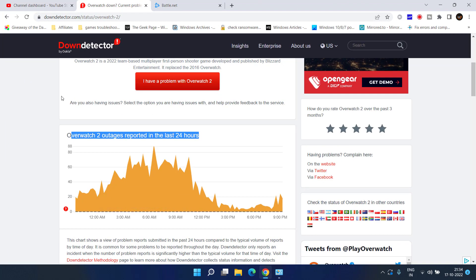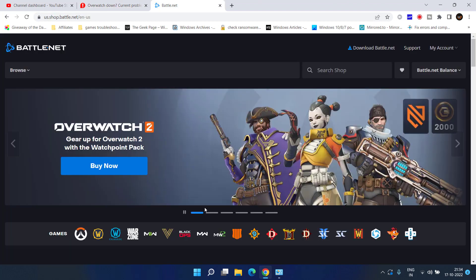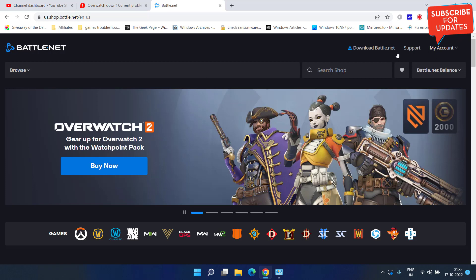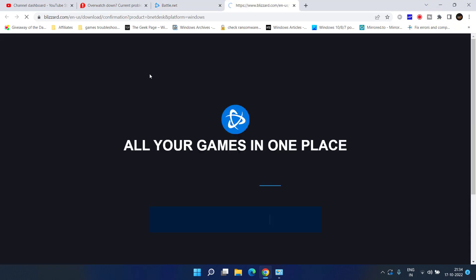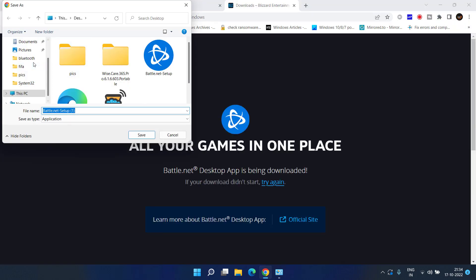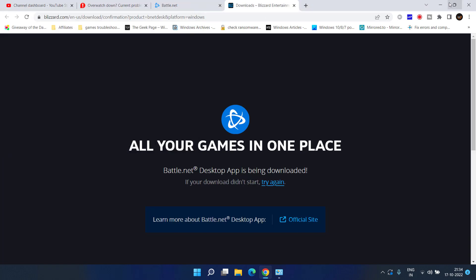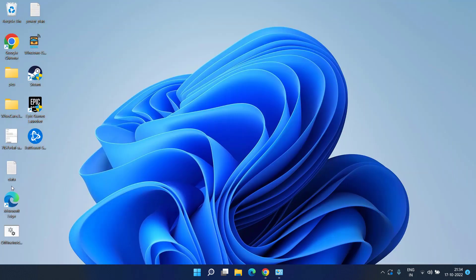Head out to your browser and here is the official website of Overwatch. Click on the download Battle.net. This will go ahead and download the setup for you. I have already downloaded. Go ahead and install the setup into your PC.